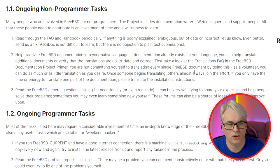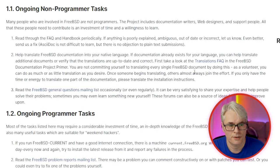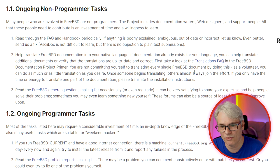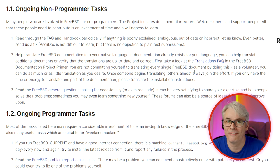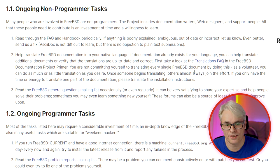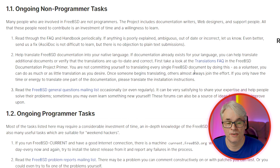Non-programmer tasks. It lists what would help you: read through the FAQ and the handbook periodically. If anything is poorly explained, ambiguous, out of date, or incorrect, let them know — even better, send a fix. AsciiDoc is not difficult to learn, but there is no objection to plain text submissions. Basically, send your corrections and they'll get them imported if they're correct.